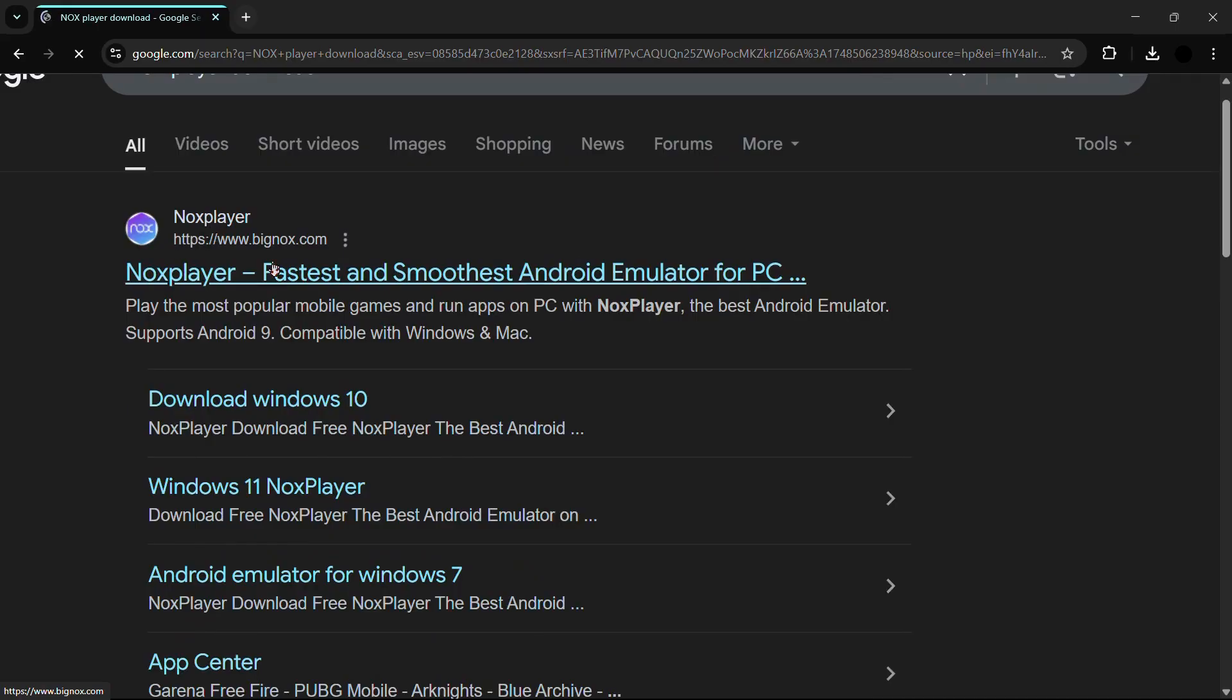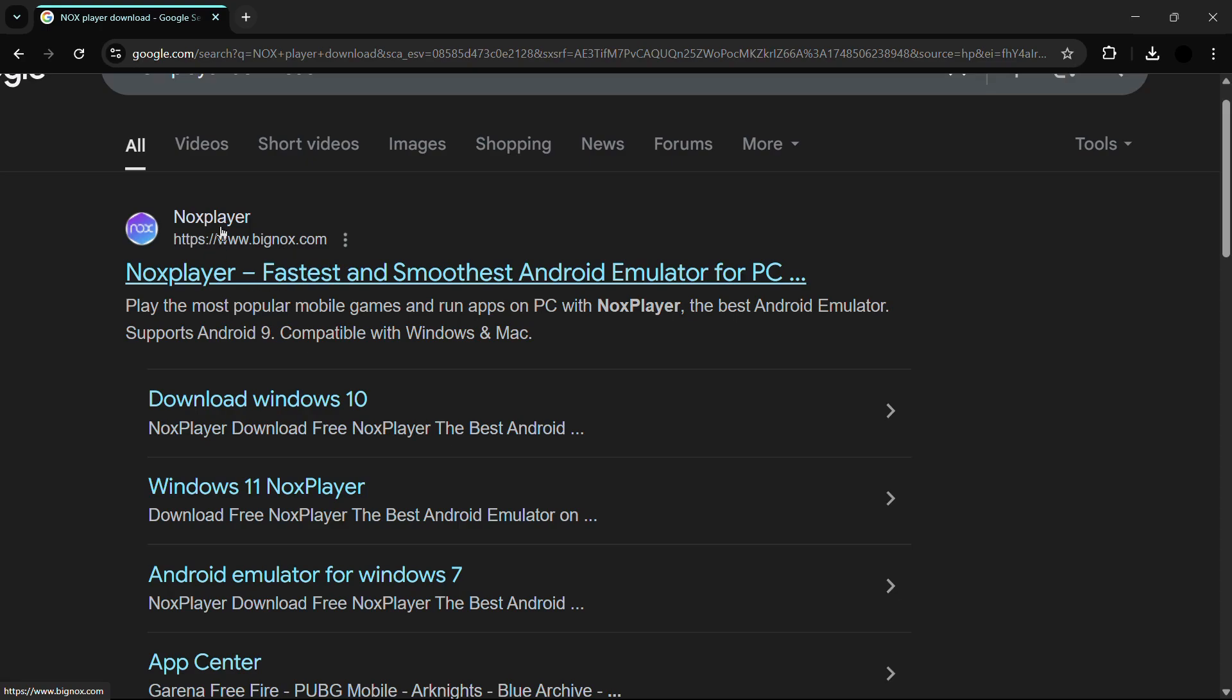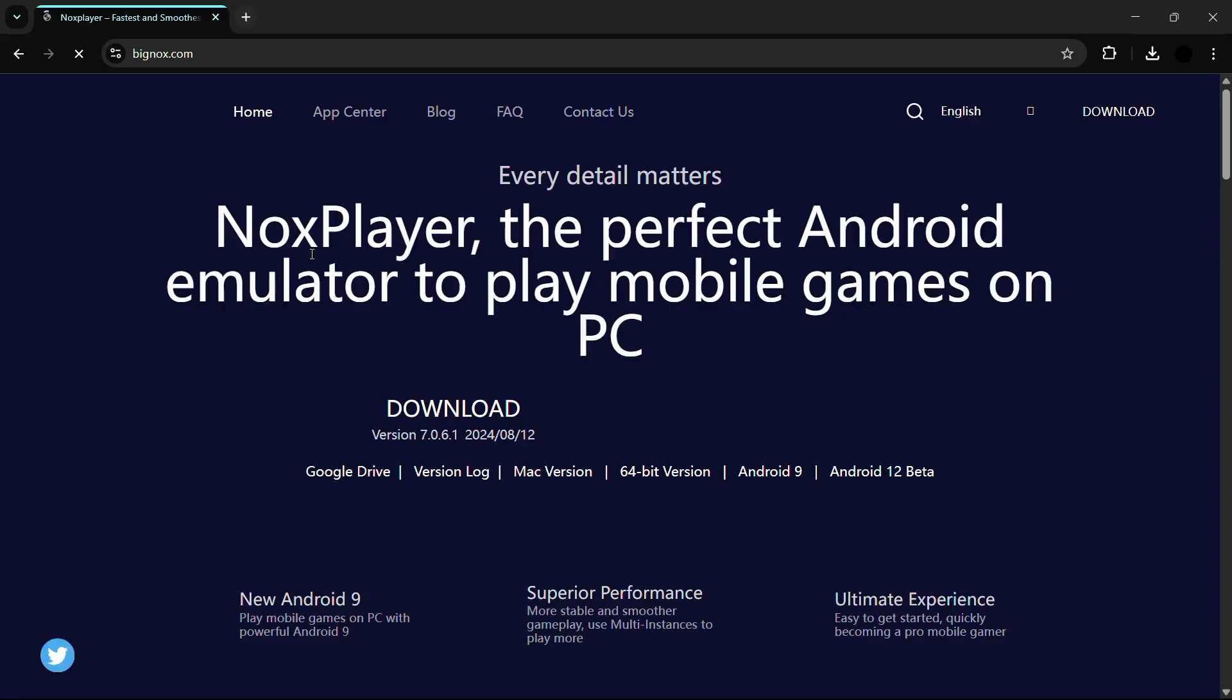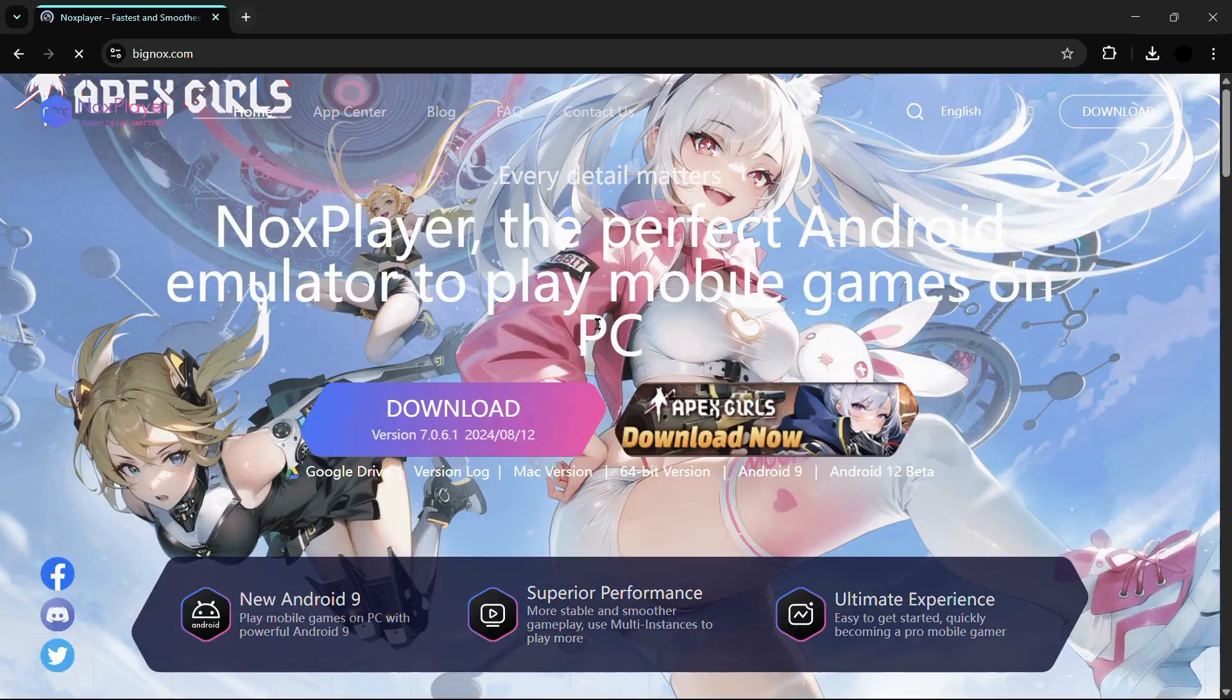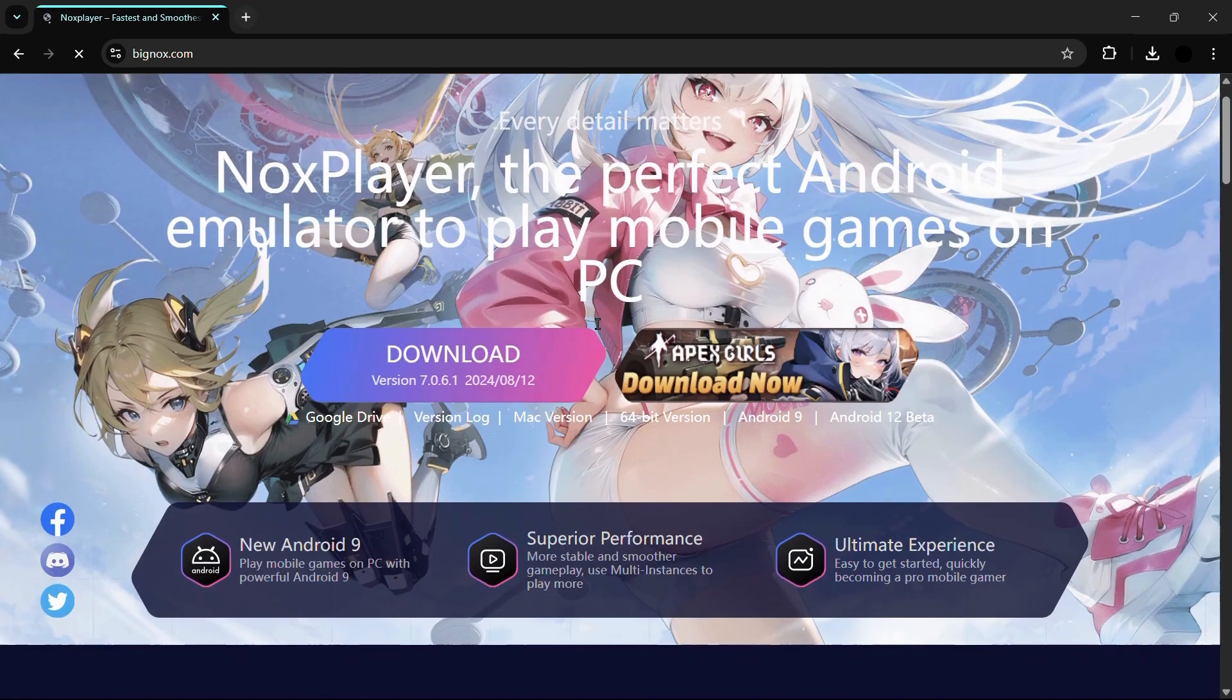From here you can see this first link which says NOX player fastest and smoothest Android emulator for PC by www.bignox.com. The bignox.com is the official website of the NOX player, so simply click onto this link and it will lead you to the official NOX player website.